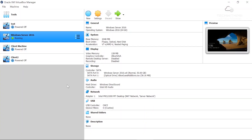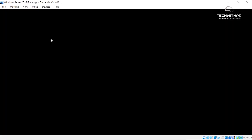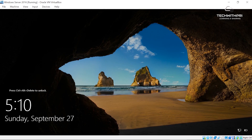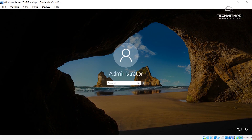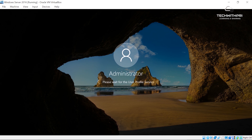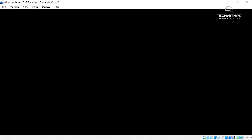I'm in my Oracle VirtualBox right now and as you can see my Windows Server 2016 is running. Let's double-click it to start. On the server screen we'll hit Right Ctrl+Del to bring up the password screen, enter our password, and log into Windows Server.